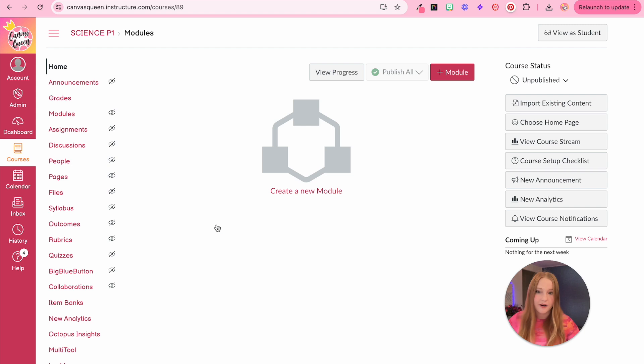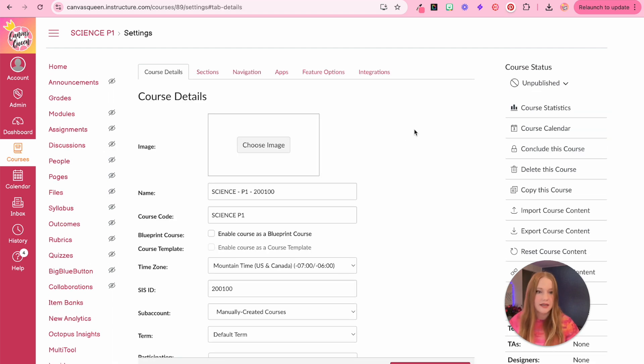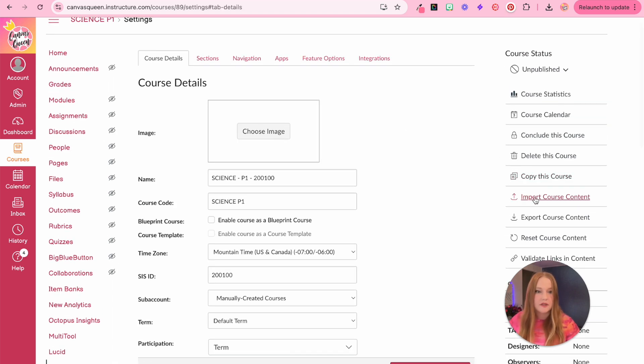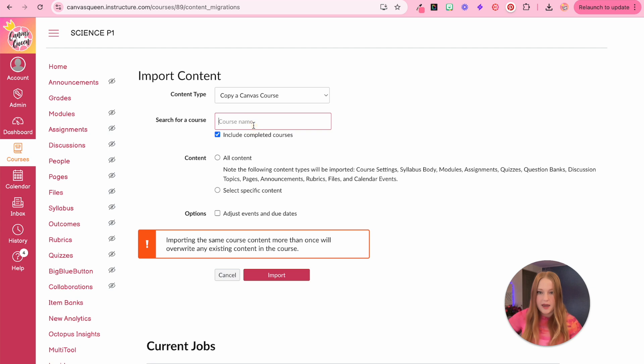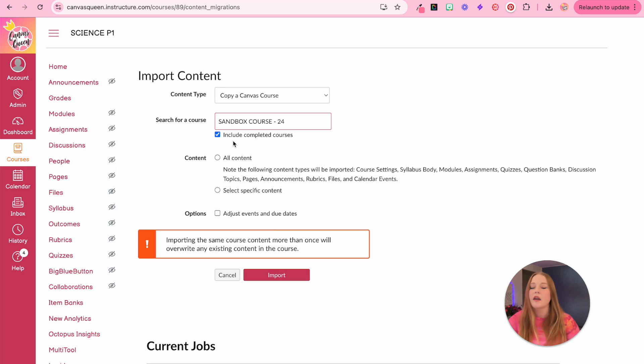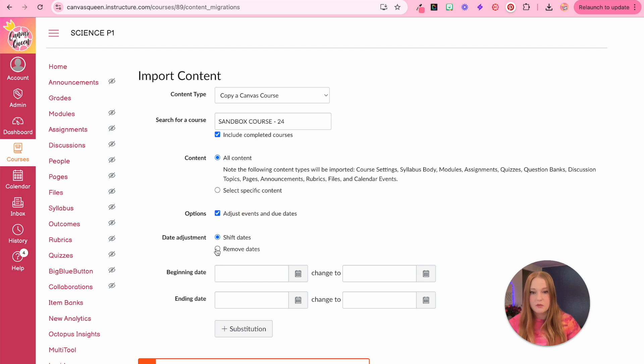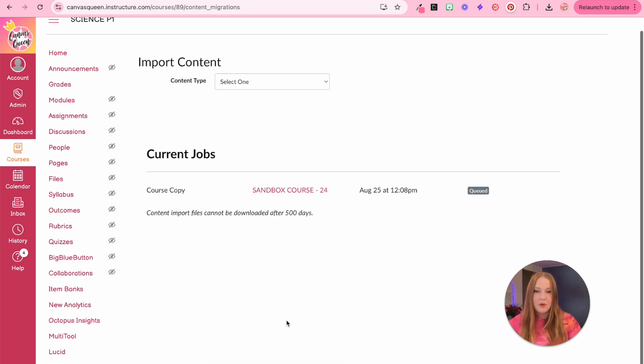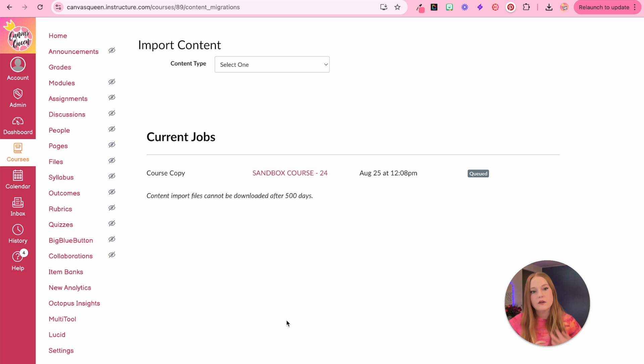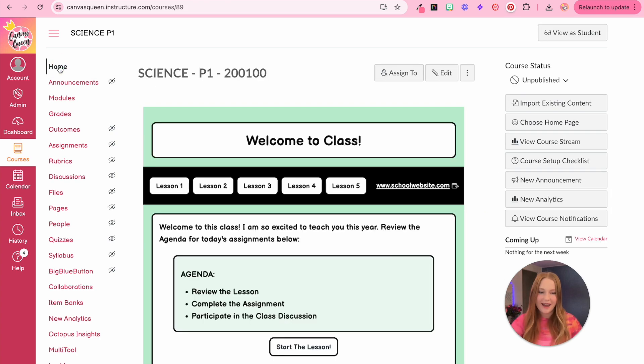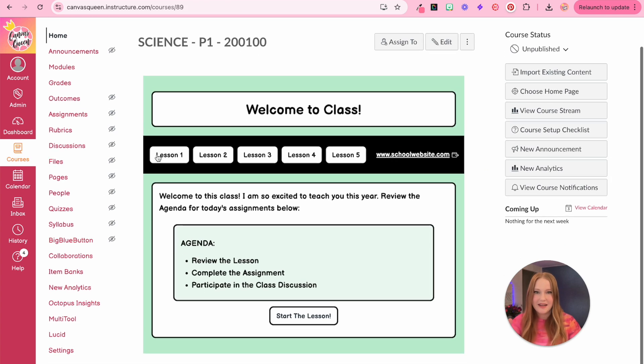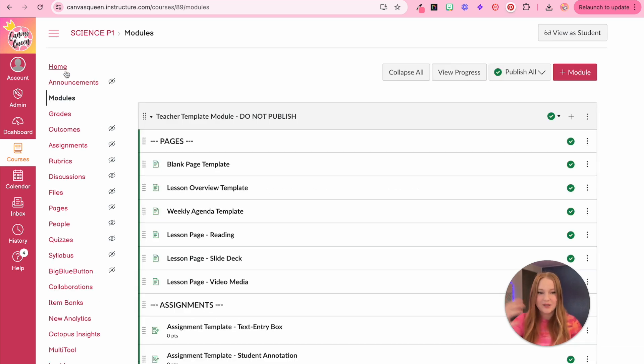Now that I have my sandbox done, I've cross listed all of my courses. Now what I can do without error is I can import my course content. So I'm going to import content, we're going to select this time copy a canvas course, and I will type in sandbox course 24, include all content. You can also, if you have due dates, you can actually remove all of them, which is great. Import the content. And now it'll take a few minutes. It now says it's completed after loading. We can now go to the homepage. And now I have all of my content that I've created right here in my live course, almost ready for students to see.